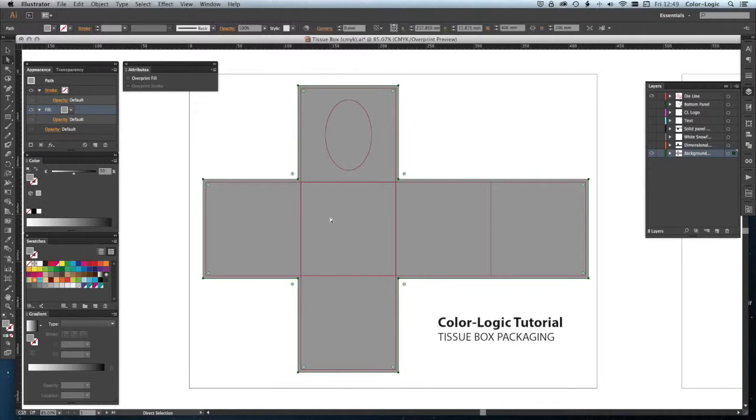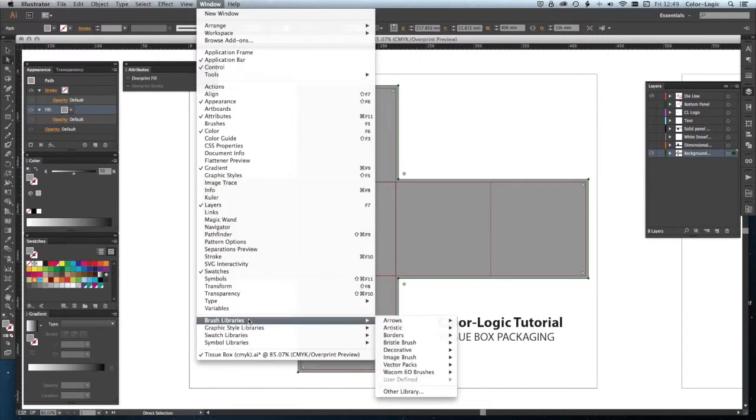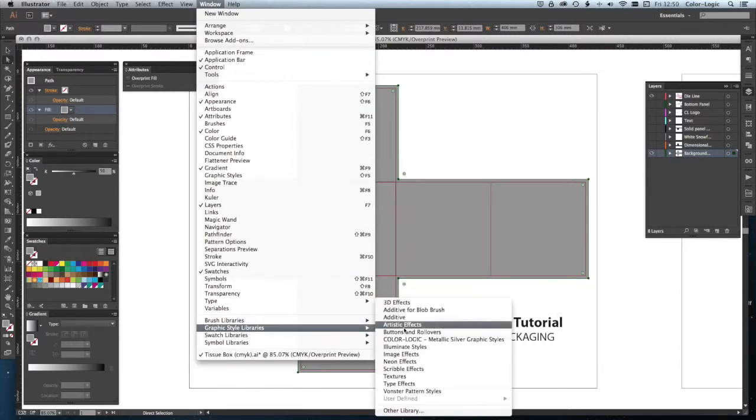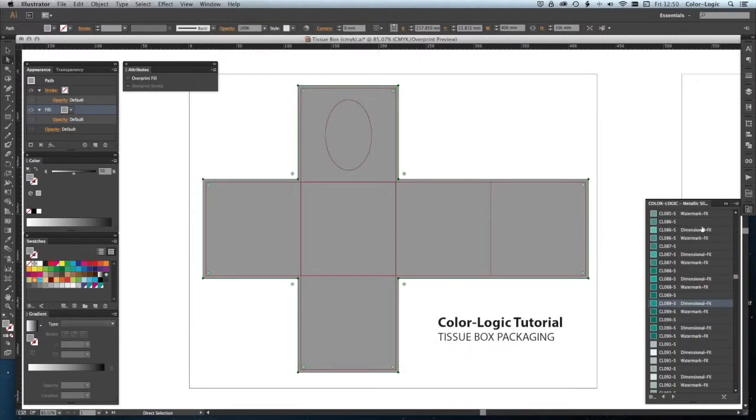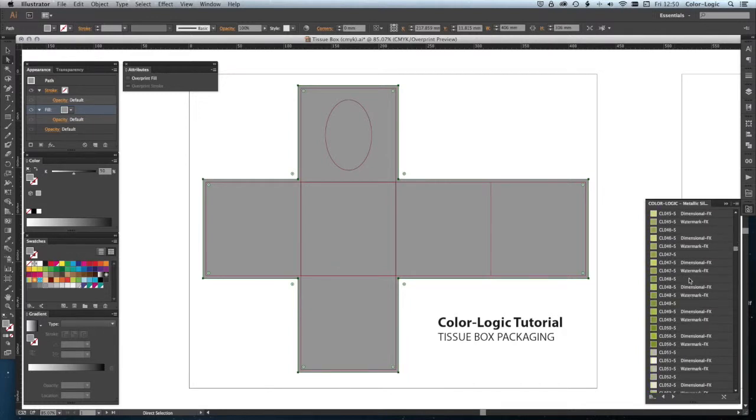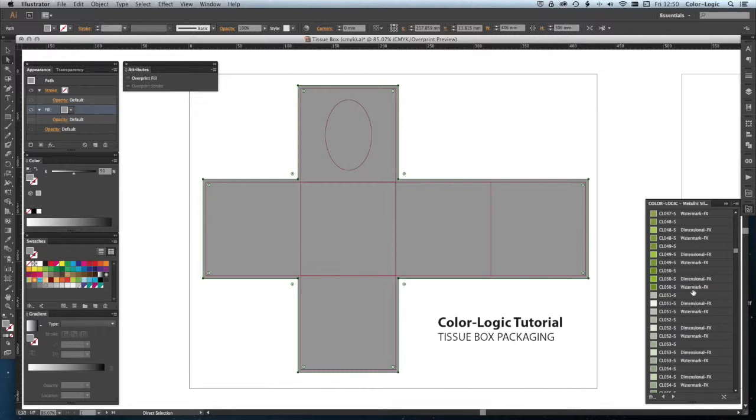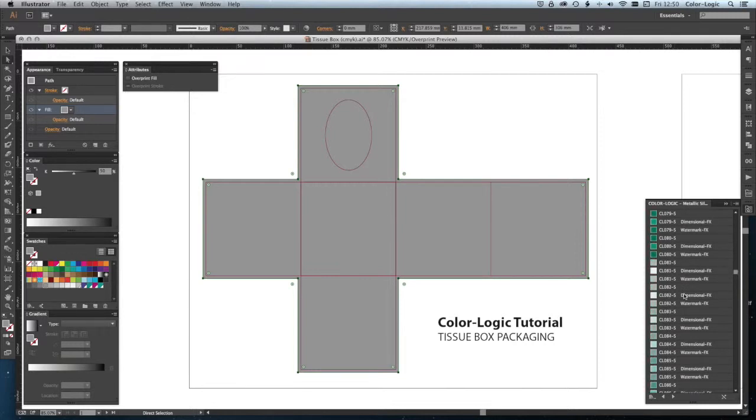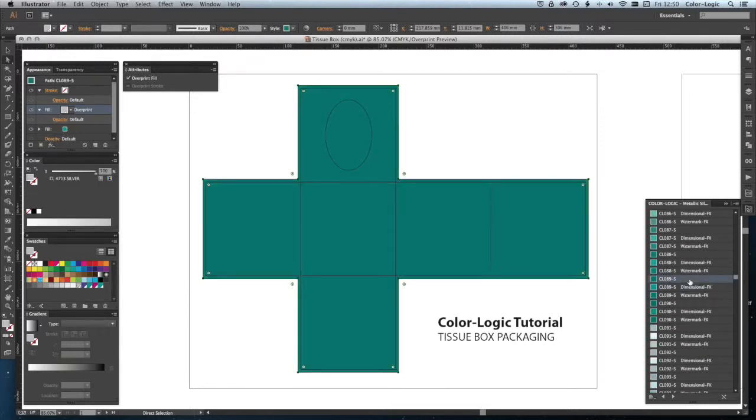To start with, we're going to add a panel or background color to our design. At the moment, this is just a tint of black to show you on the screen. I'm going to go to the Ecology graphic style libraries, and in here we have a list of all of our colors in our swatch book, and every color's dimensional and watermark effect. Let's scroll through and choose a color. Let's use number 89, which applies the Color Logic color—a pre-mixed, defined set of the Color Logic effect channel and also CMYK colors.